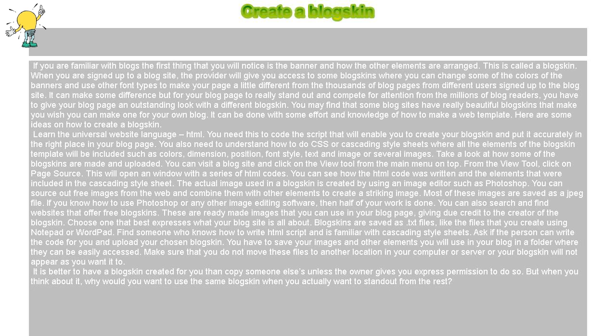Take a look at how some of the blog skins are made and uploaded. You can visit a blog site and click on the view tool from the main menu on top. From the view tool, click on page source.